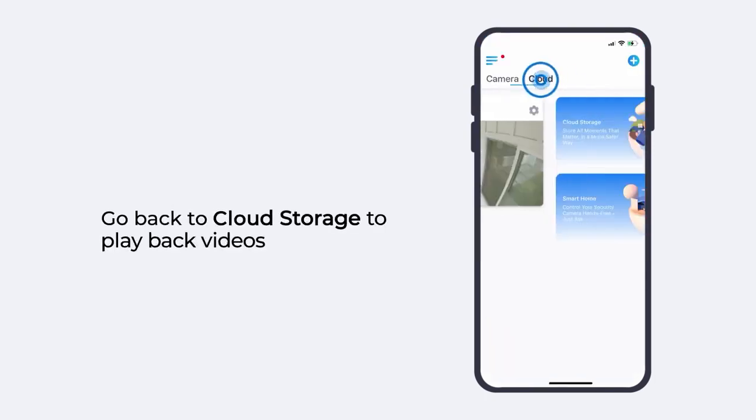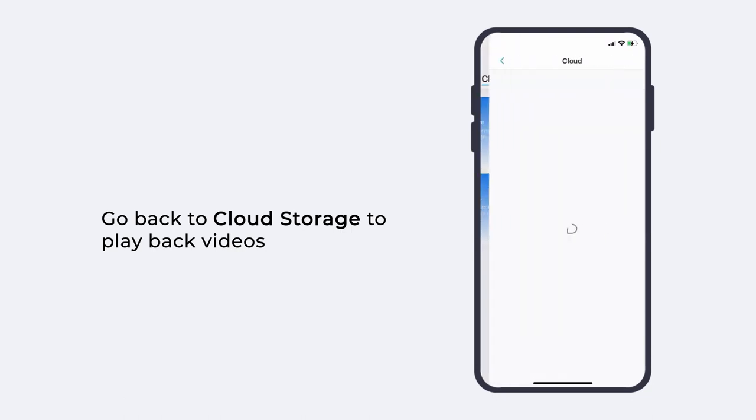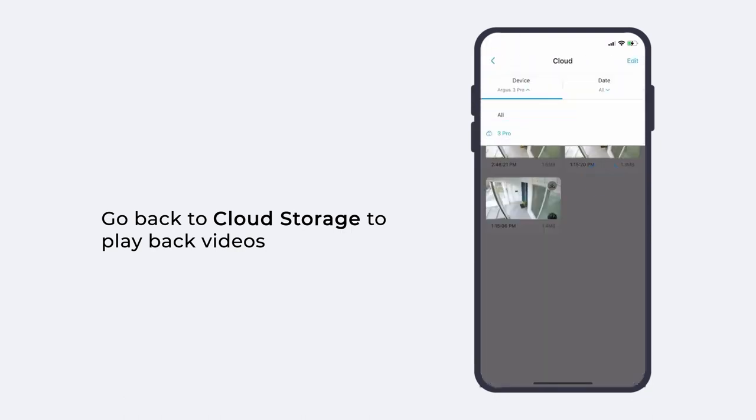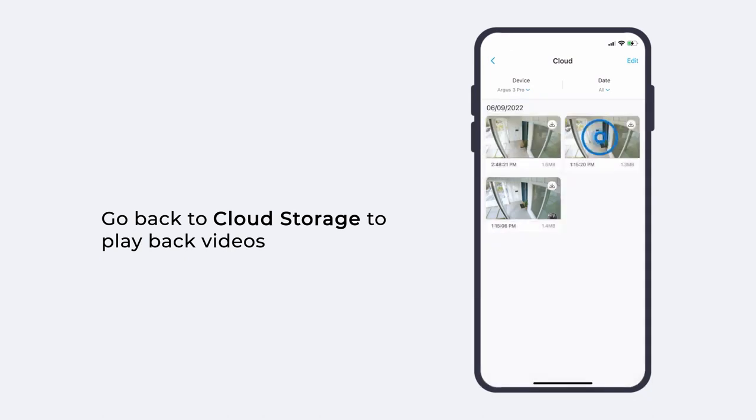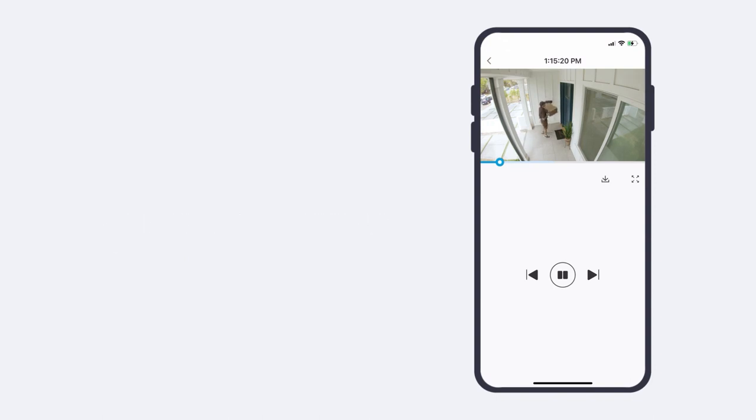That's it. Now your camera will save recordings to your cloud automatically, and you can play them back anytime with no worries about losing videos due to a damaged SD card or a stolen camera.